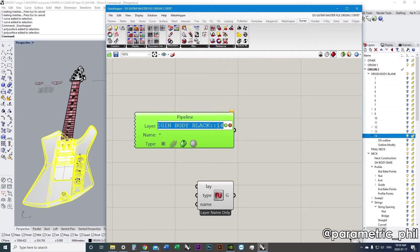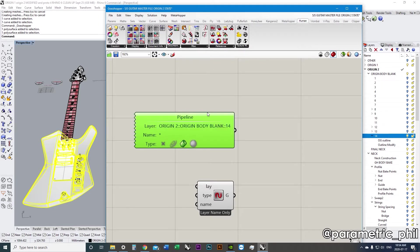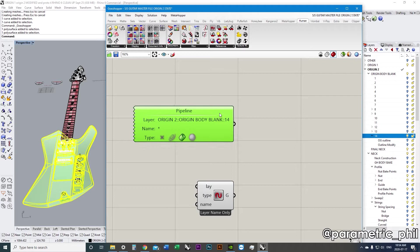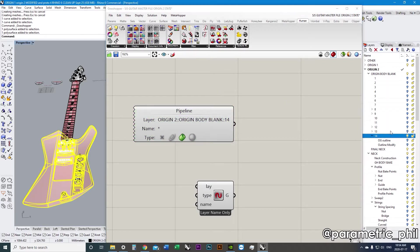Oh, I spelled blank wrong. There we go. Now it's working. It's all good. So, we've just pipelined this geometry from our rhino document into Grasshopper without ever selecting it.